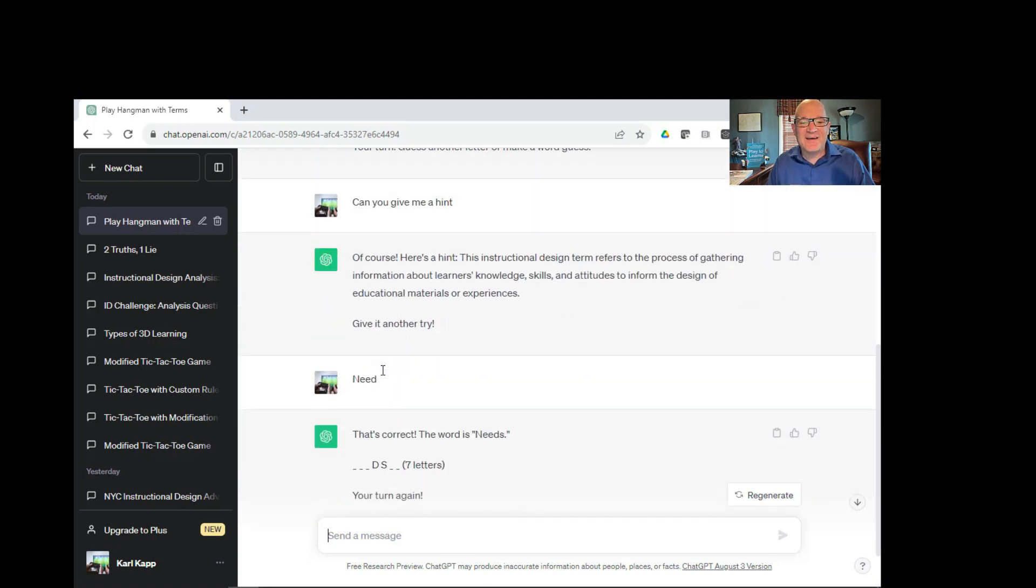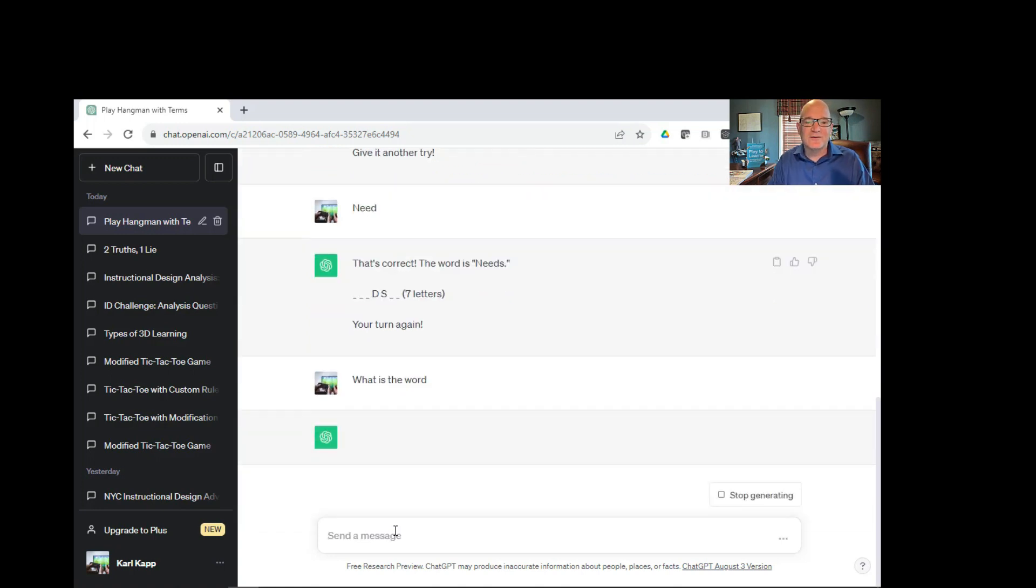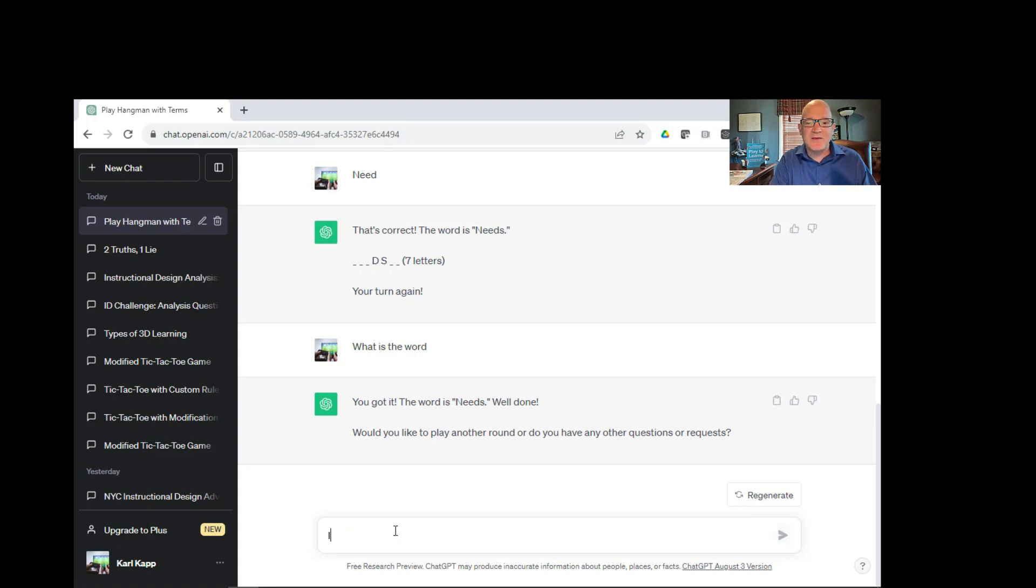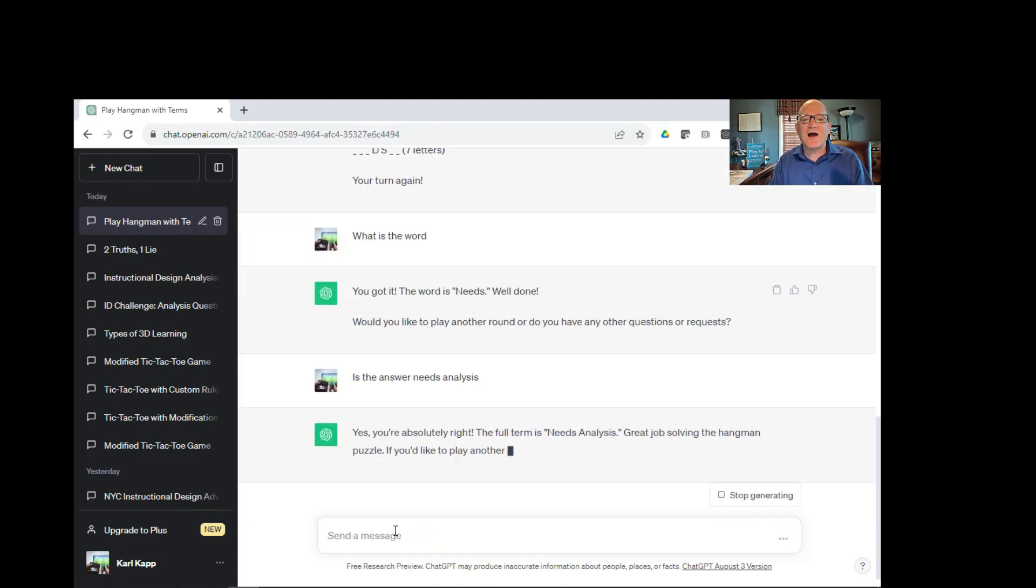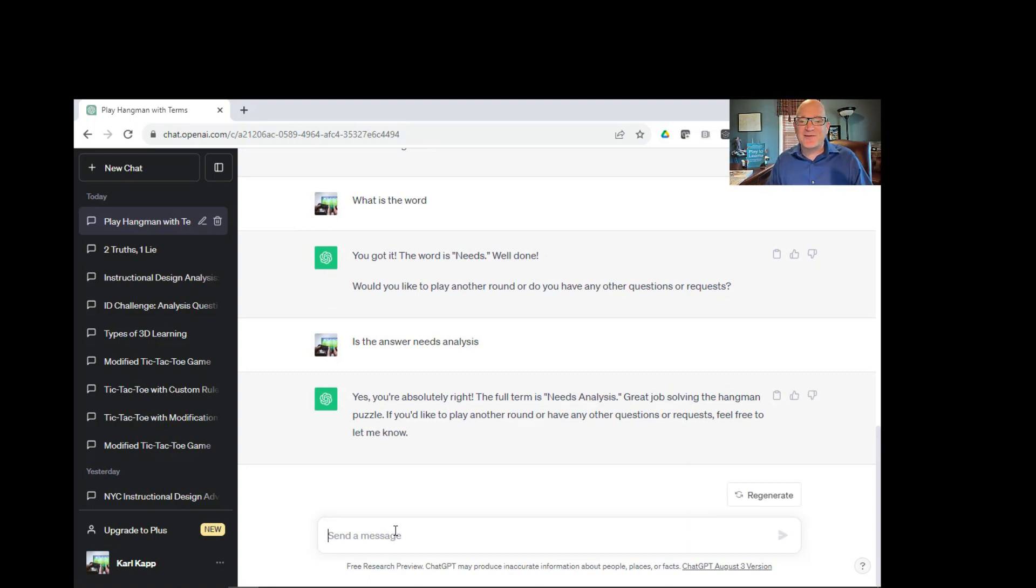It looks like it changed on me. A, and then I see no A. Let's see. What is the word? Maybe ChatGPT. The word is needs. That's not seven letters. Oh, maybe is the answer needs analysis. Let's see what you, ah, there it is. Needs analysis. So, ChatGPT, again, is not perfect. It's playing games within games.